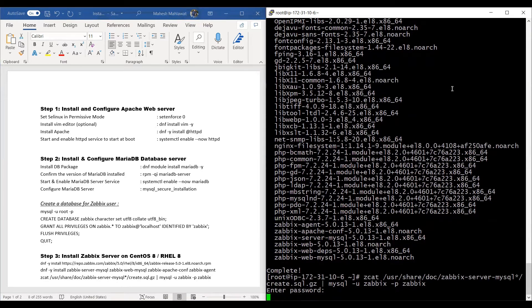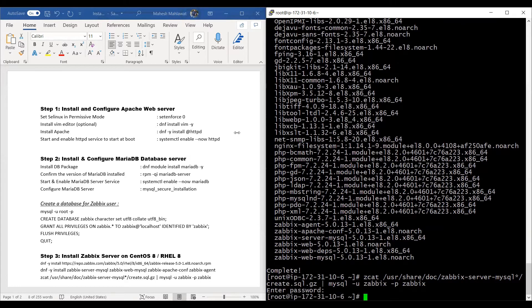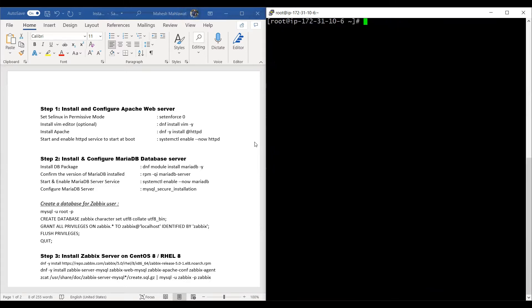We'll enter the password for that database, which was Zabbix as we created. Once this step is complete, we'll clear the screen and move to step four.